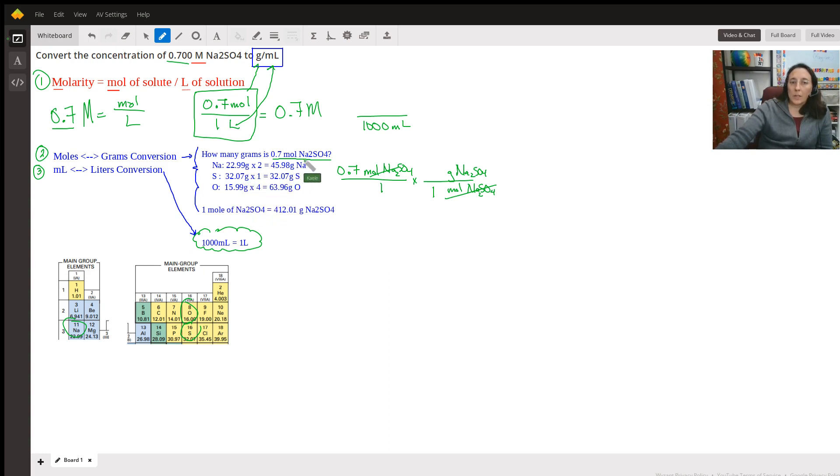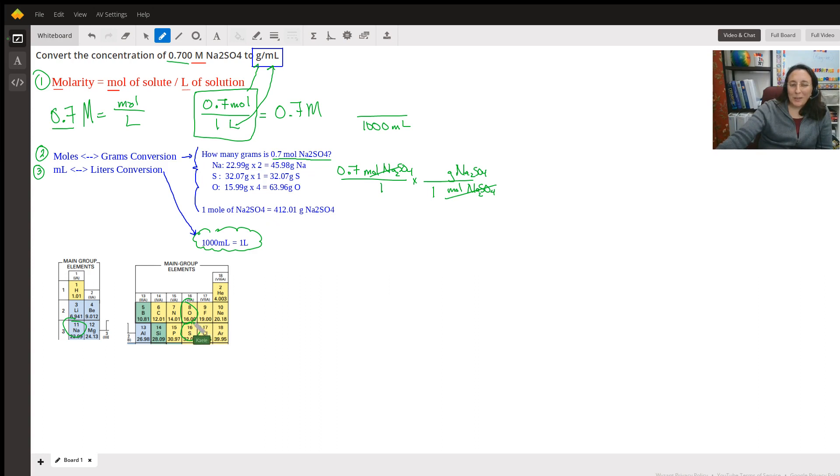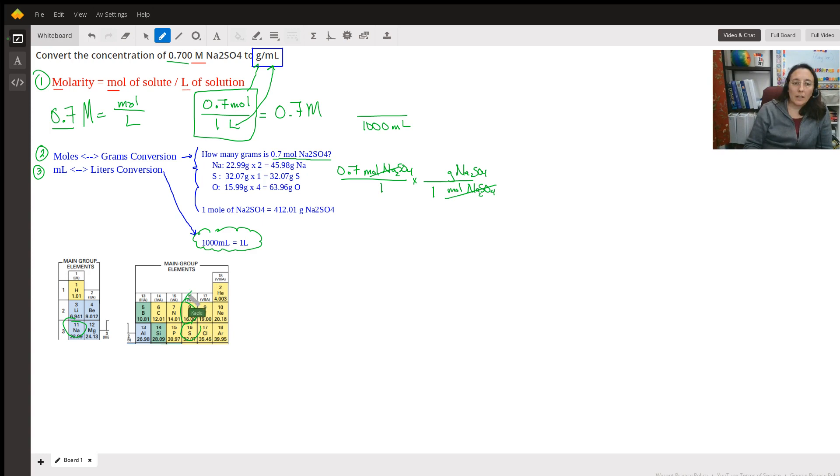For oxygen, we have four of them. That's why we're multiplying by four. And on the periodic table, one of my other ones says 15.99. So we could stick 16 in there. Just know it's the same. I did use 15.99. My apologies.